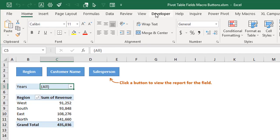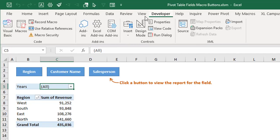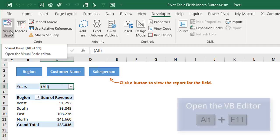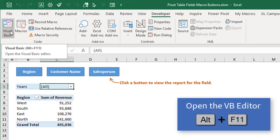So let's go ahead and jump over to the VB editor and we'll take a look at how this is set up. Developer tab, visual basic button, keyboard shortcut alt F11.